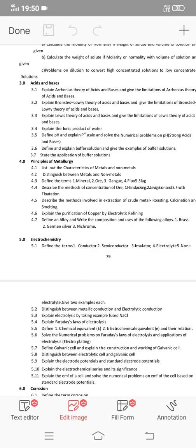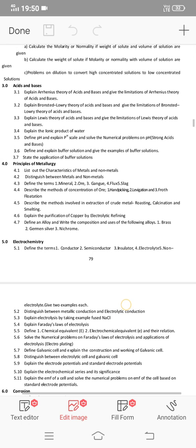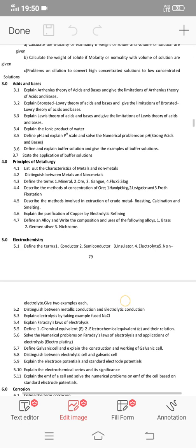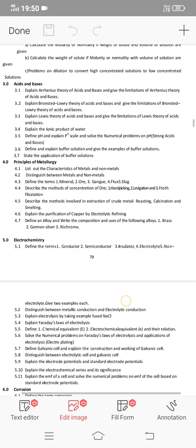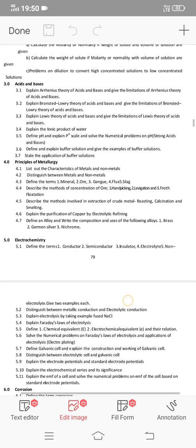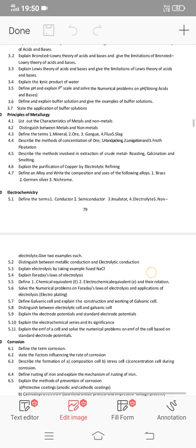Section 4.7: Define an alloy and write the composition and uses of the following alloys — brass, German silver, and nichrome. This is an important essay question. Section 4.6: The purification of copper by electrolytic refining. Section 4.4: The froth flotation method and the difference between metals and non-metals from the fourth unit.